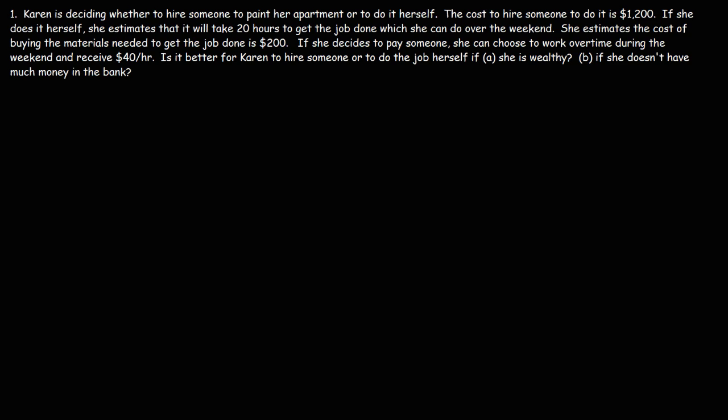Now let's work on this example problem. Karen is deciding whether to hire someone to paint her apartment or to do it herself. The cost to hire someone is $1,200. If she does it herself, she estimates it will take 20 hours to get the job done, which she could do over the weekend. She also estimates the cost of buying the materials needed is $200.